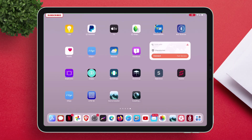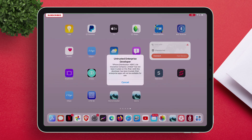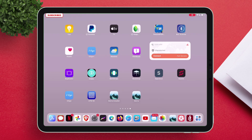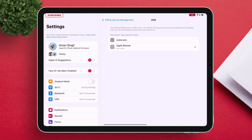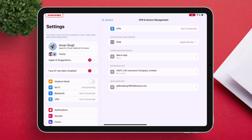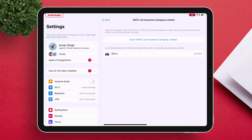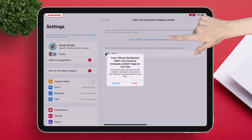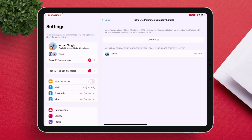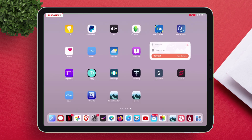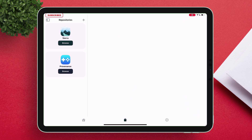As the app is sideloaded using an enterprise certificate, we must trust the certificate. To do so, launch the Settings app, navigate to the VPN and Device Management section, and tap on the certificate. Tap on Trust, highlighted in blue. Now you will be able to launch the Sierra app.